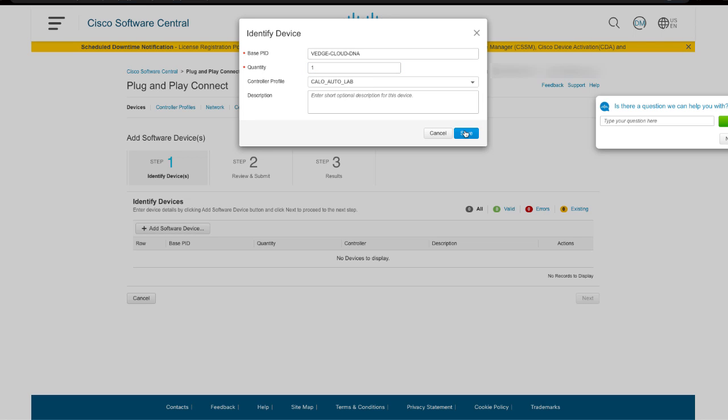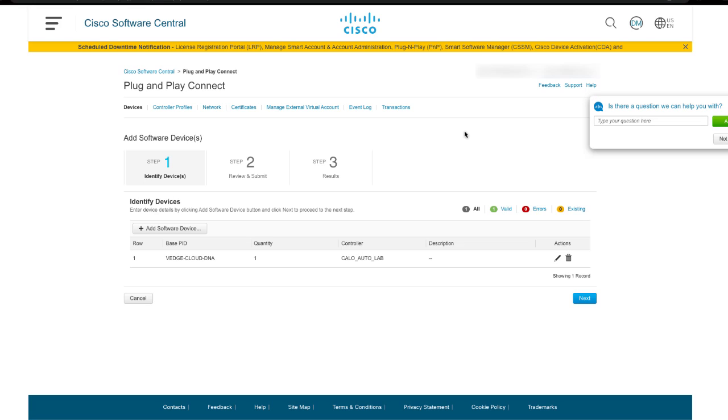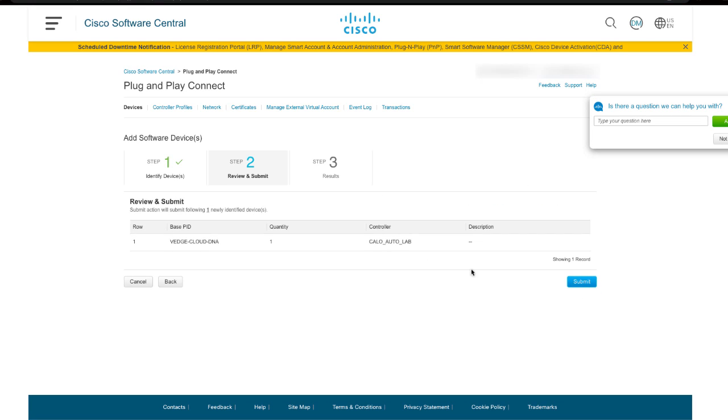Click on Save, click on Next, click on Submit, and click Done.